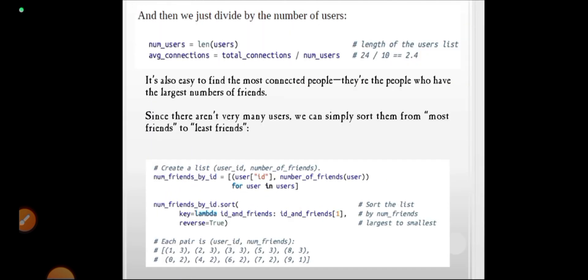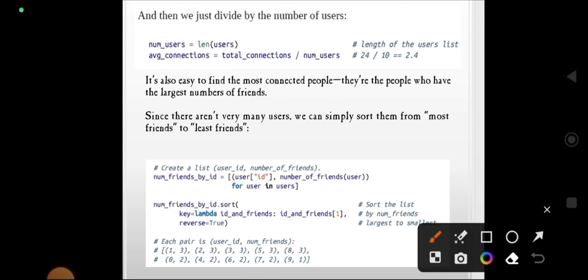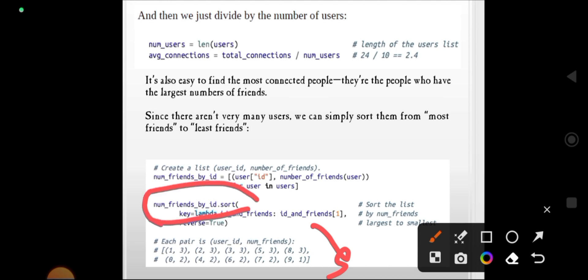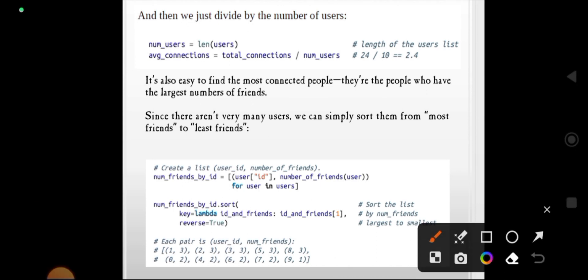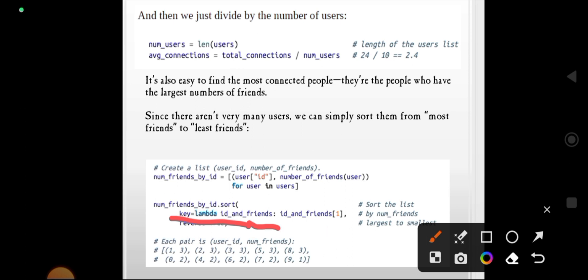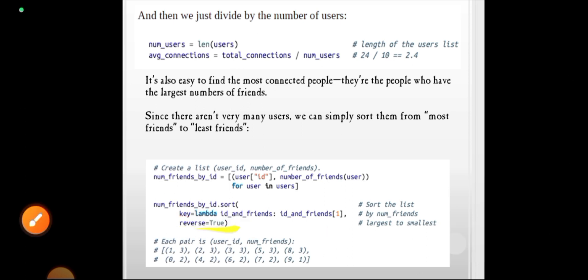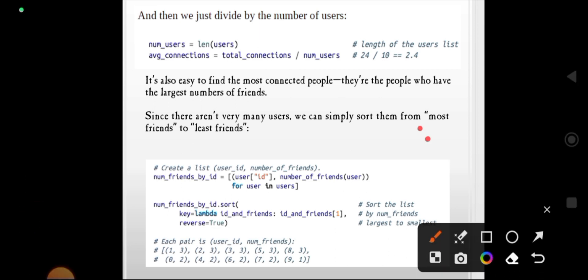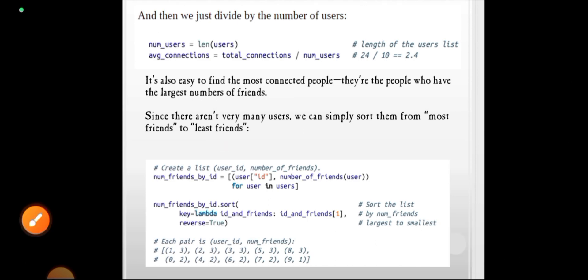To get the sorted values, we use: num_friends_by_id.sort(key=lambda id_friends: id_friends[1], reverse=True). Reverse equals True means we want to sort from most friends to least friends. Let us see what this sorted output looks like.